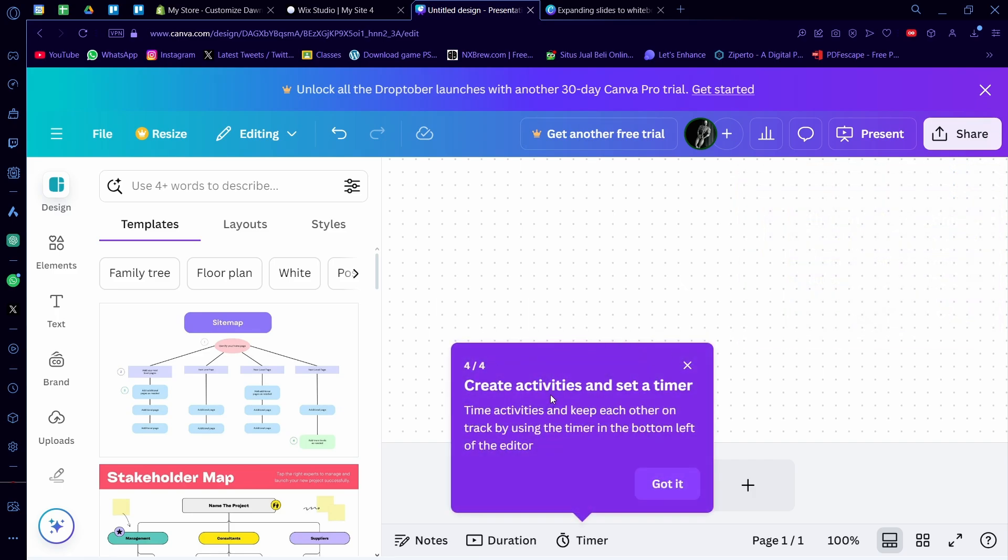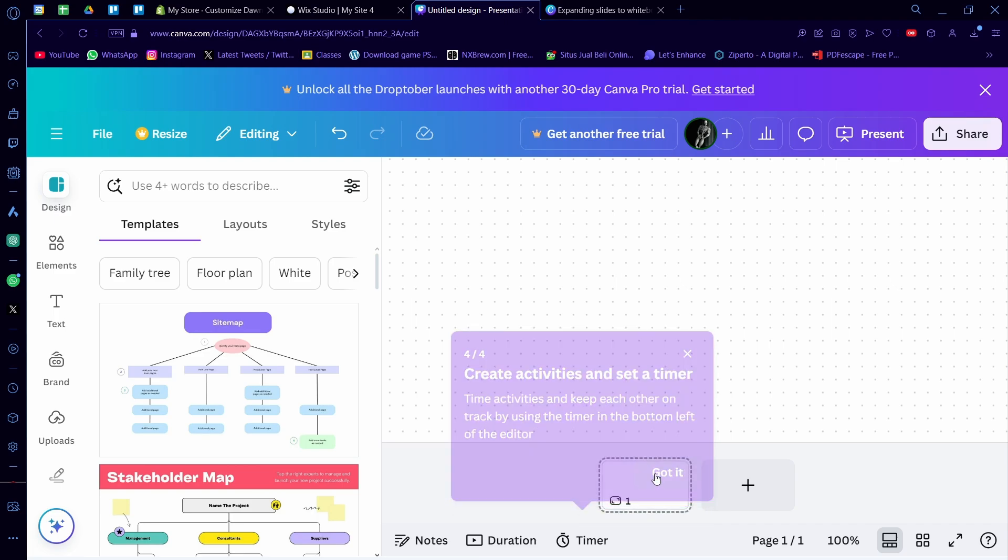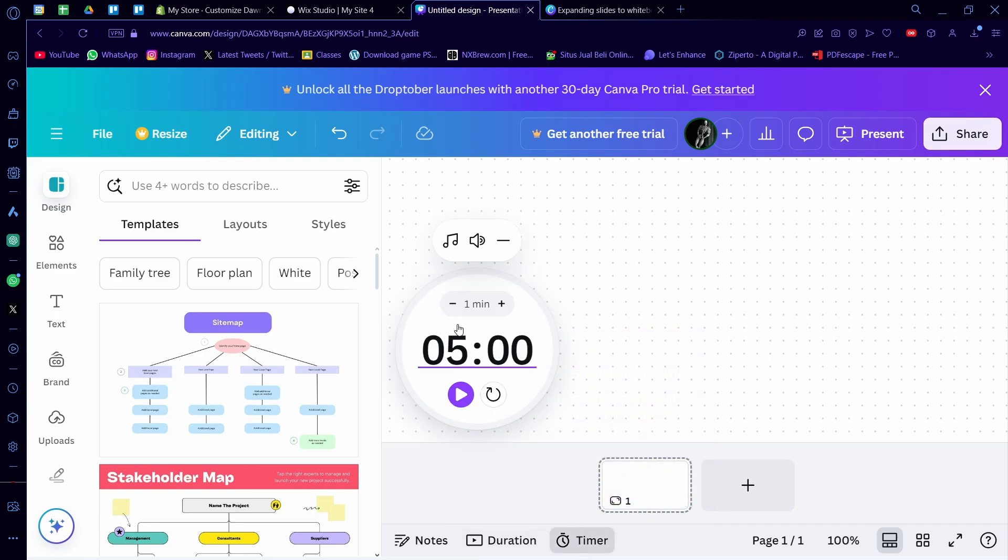And you can create activities and also set a timer. So time activities and keep each other on track by using a timer on the bottom left of the editor. So there's duration, there's also a timer here. A five-minute timer, for example, like that.